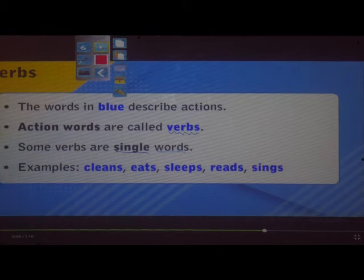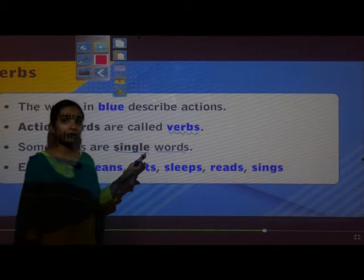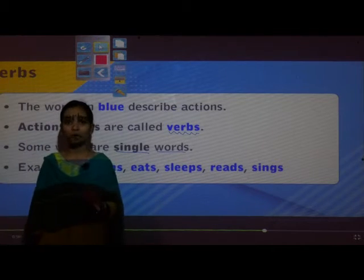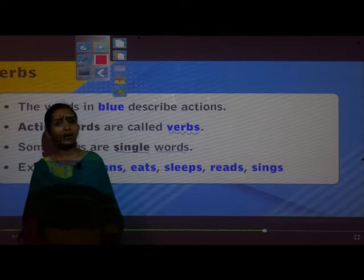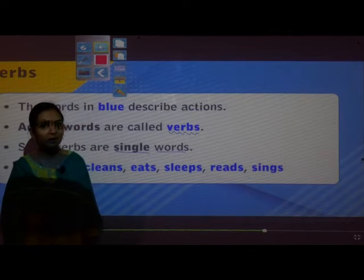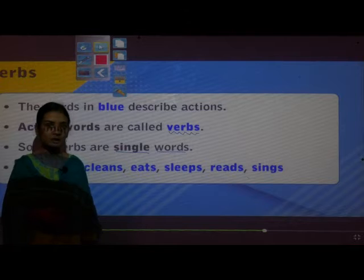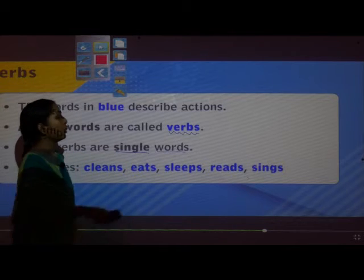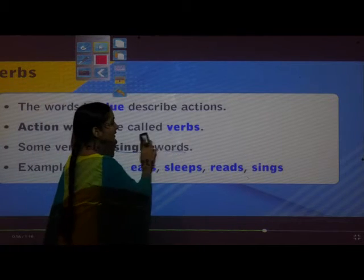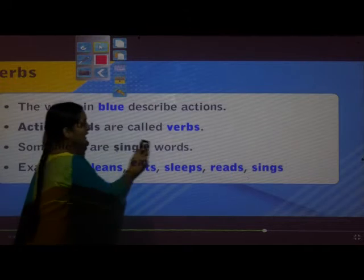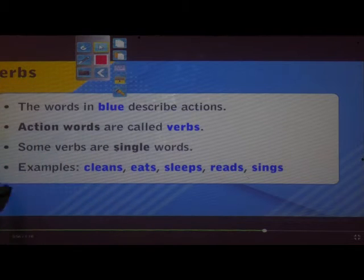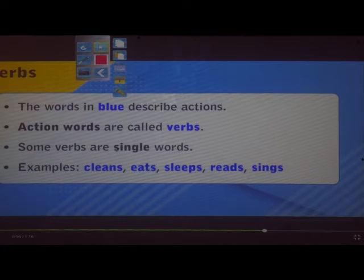Action words are called verbs. What are the action words? Playing, reading, writing — these are all action words and they are called verbs.